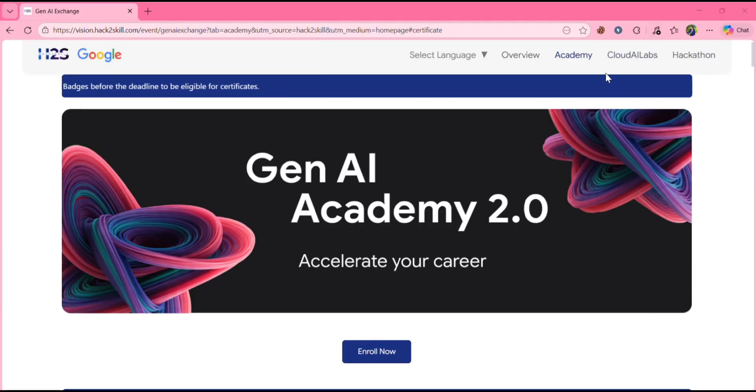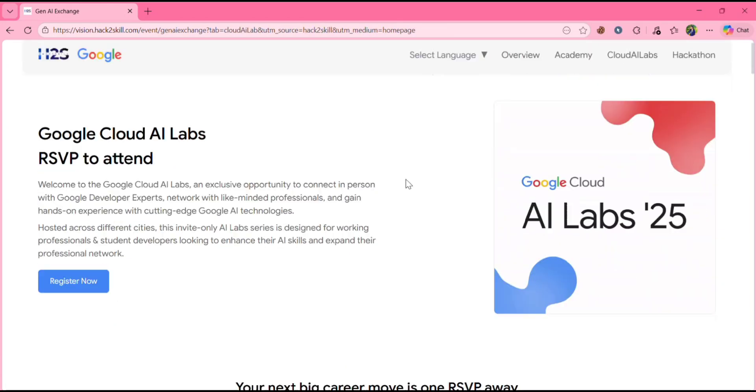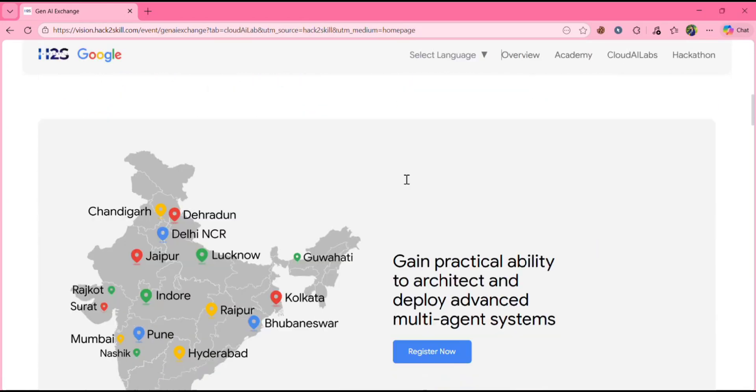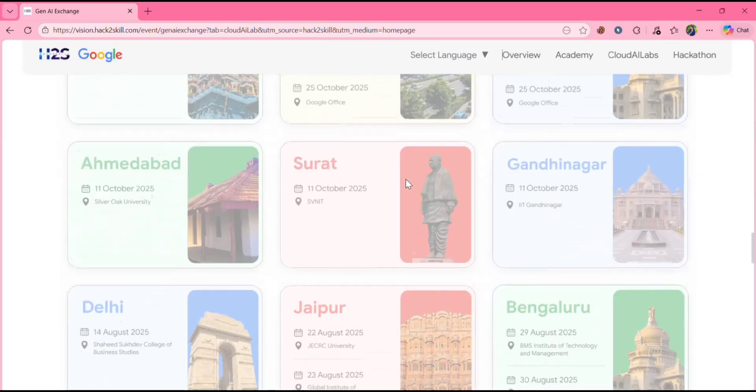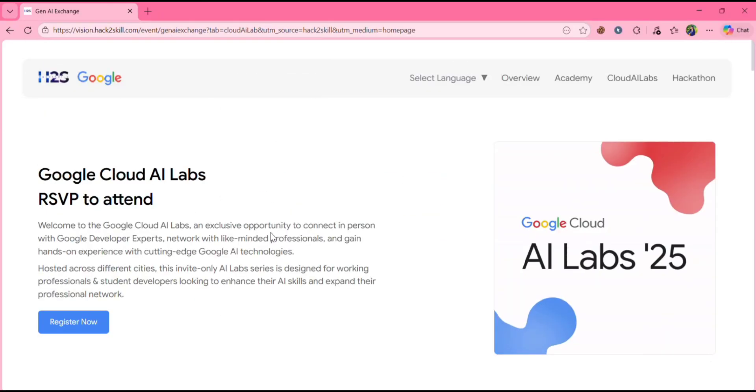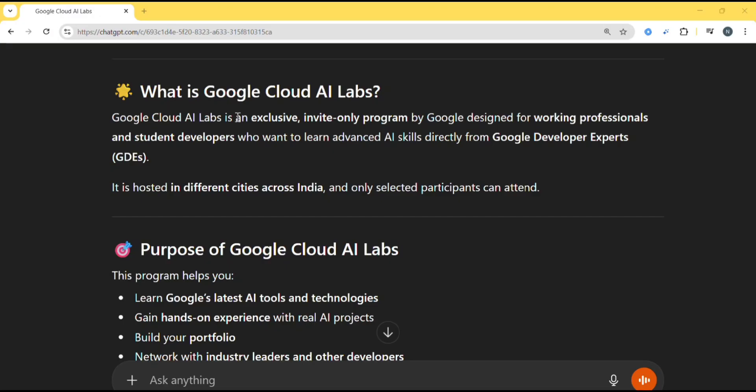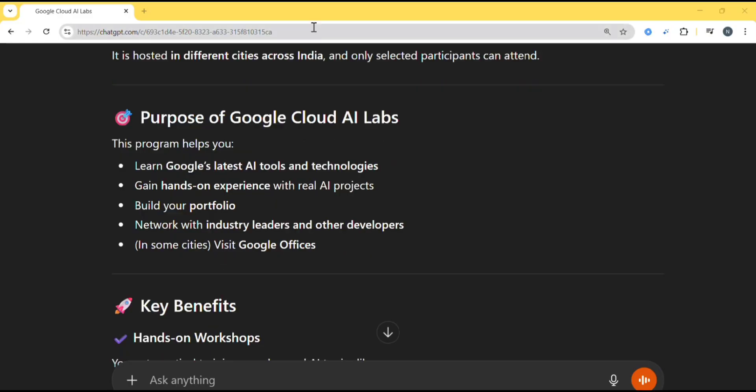Now let's see about Cloud AI Labs, which will let you visit the Google campus. So here you can see, you can visit these places. So before going to this, let's know what is Google Cloud AI Labs. So what is Google Cloud AI Labs? Google Cloud AI Labs is an exclusive invite only program by Google designed for working professionals and student developers who want to learn advanced AI skills directly from Google developer experts.